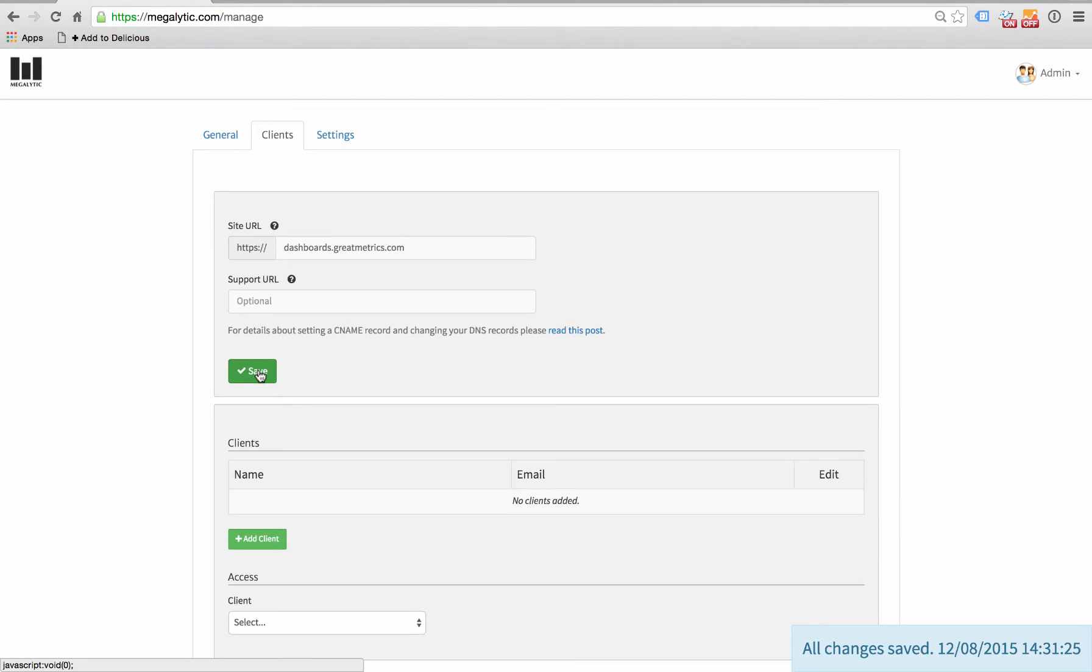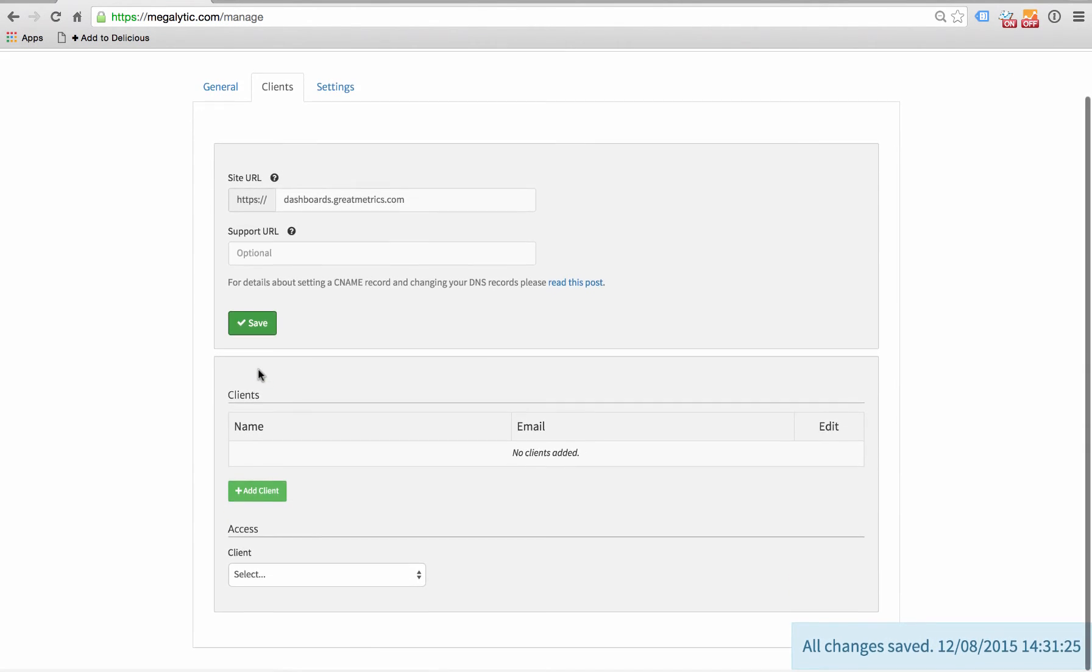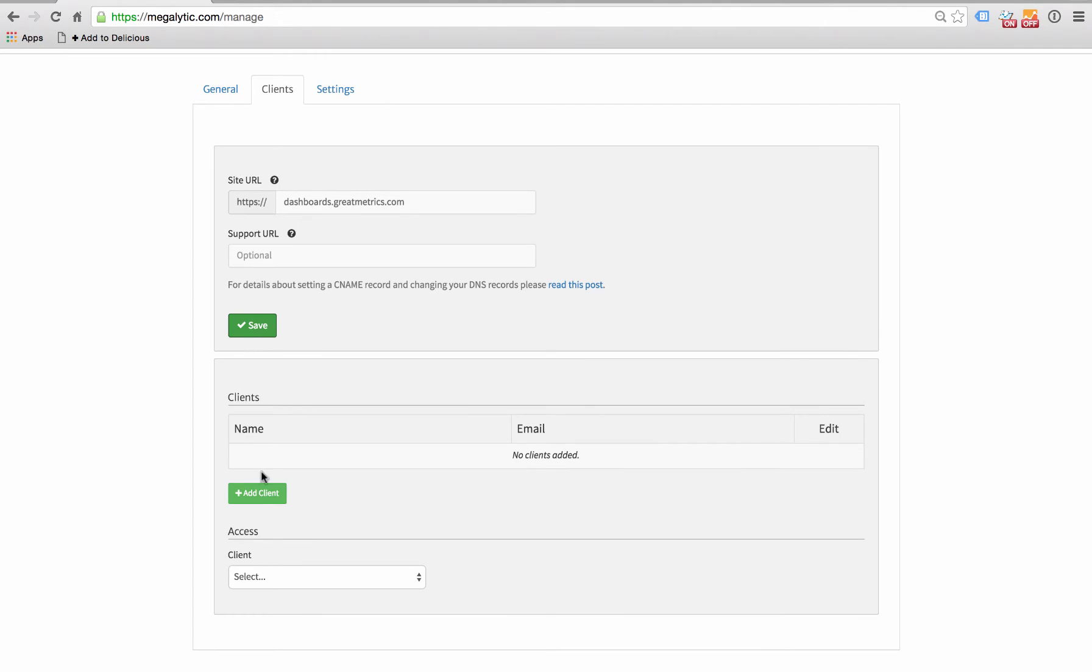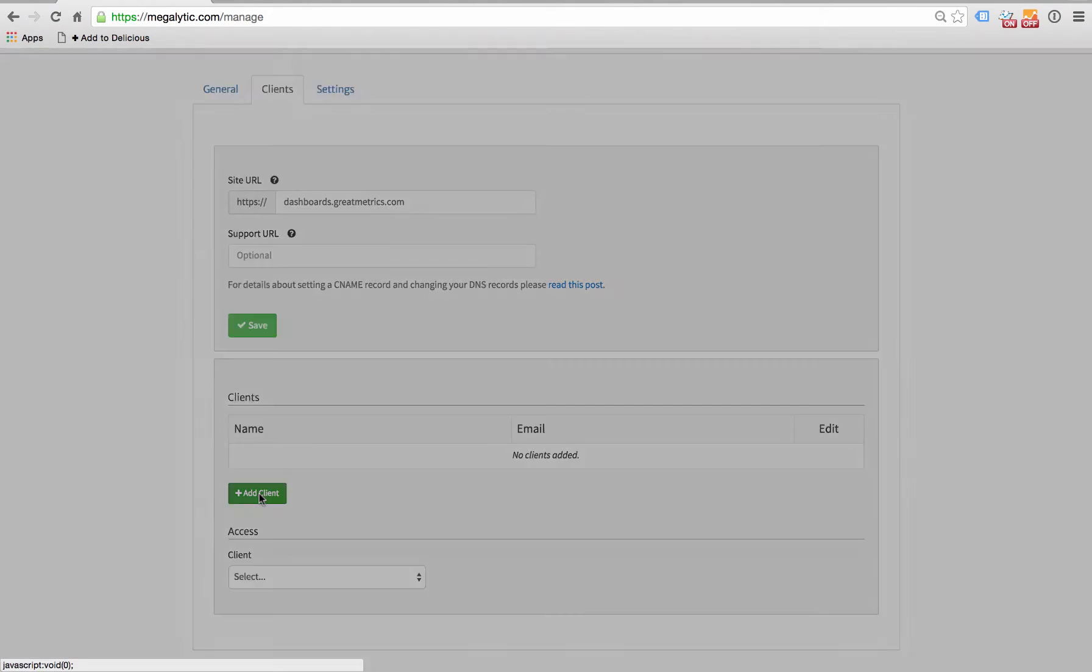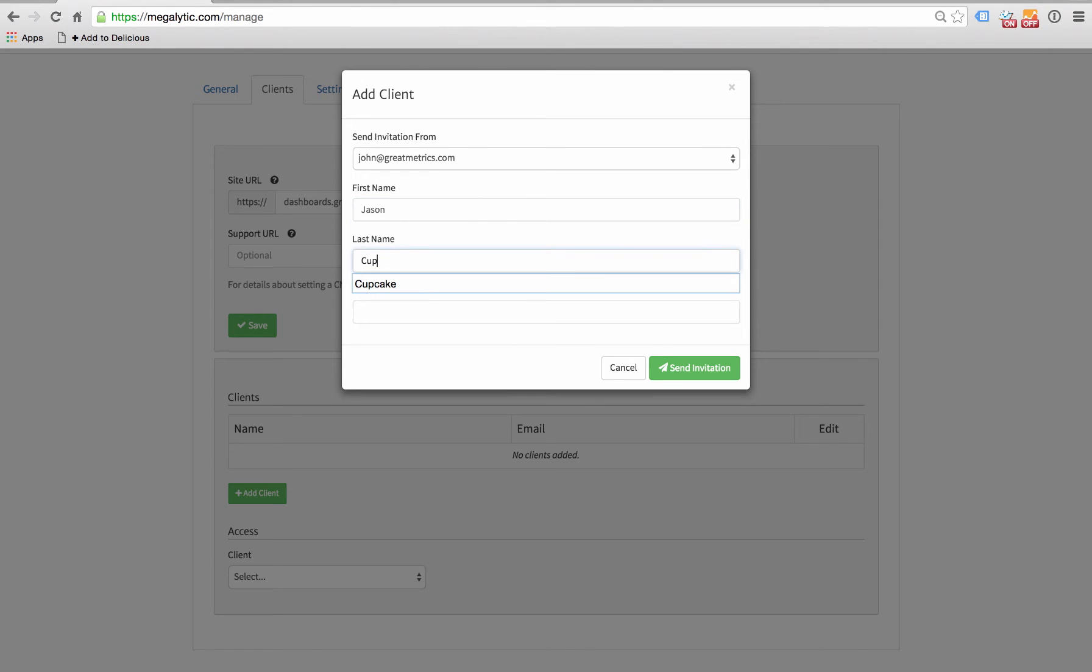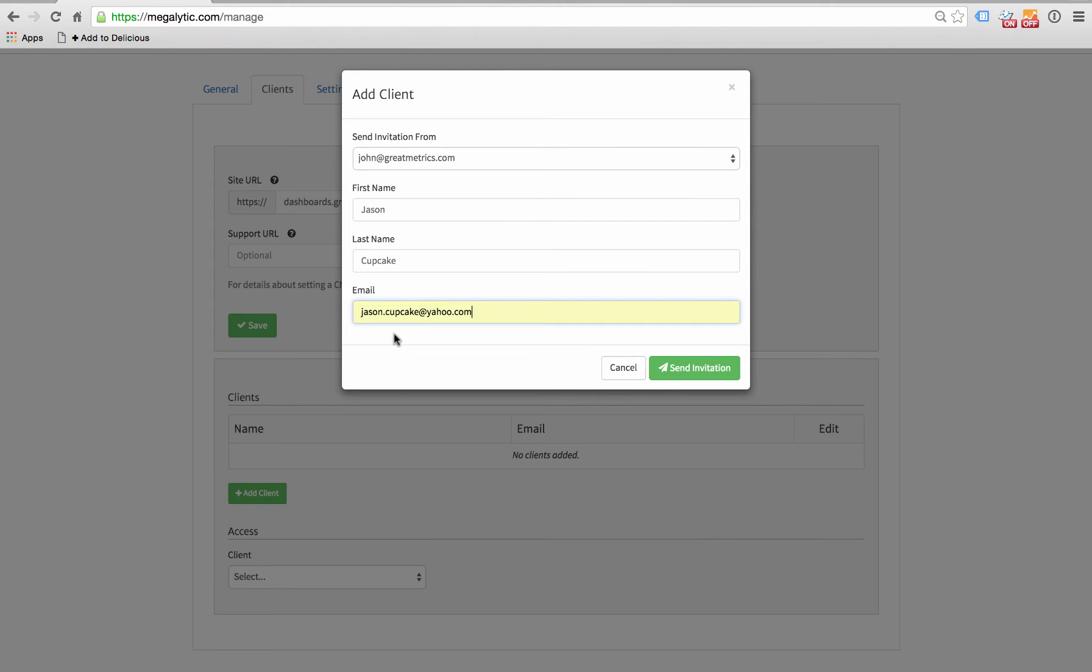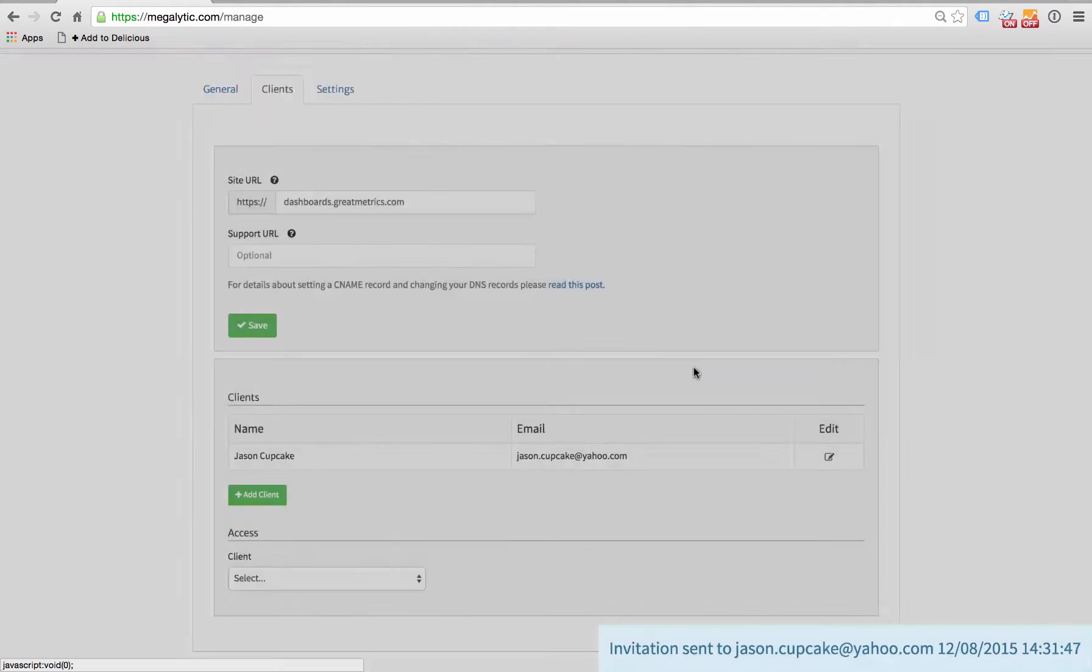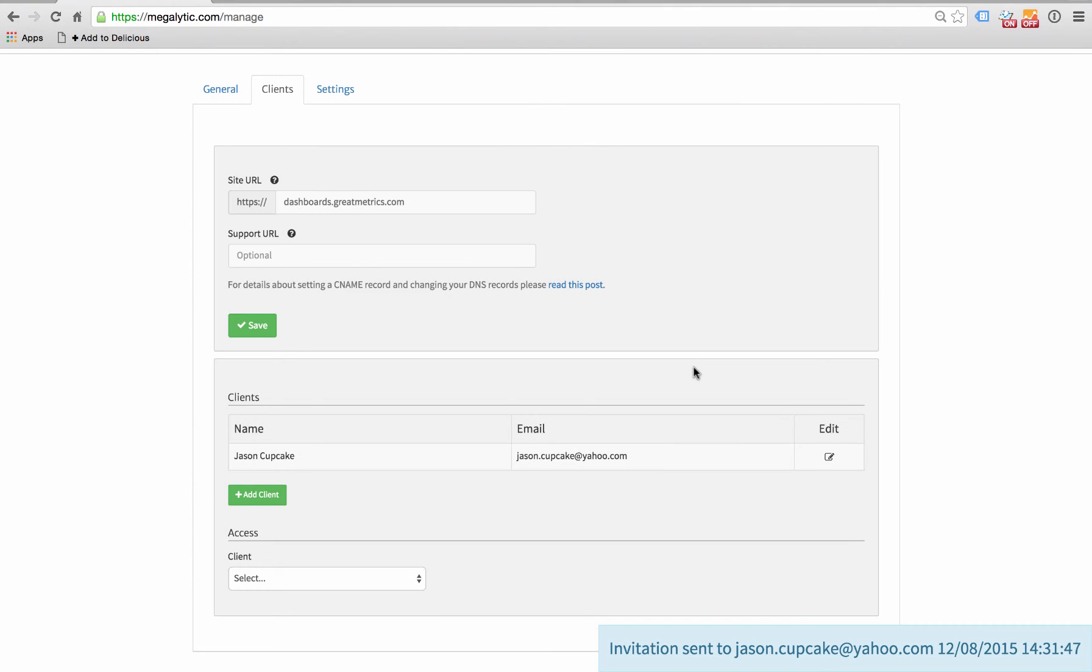Now the next step is we add clients. We're going to add Jason. Type in Jason Cupcake and his email, let's say, is jason.cupcake at yahoo.com. Click here to send him an invitation. That's going to send Jason a link that he can use to set his password and then log in to his client dashboard.